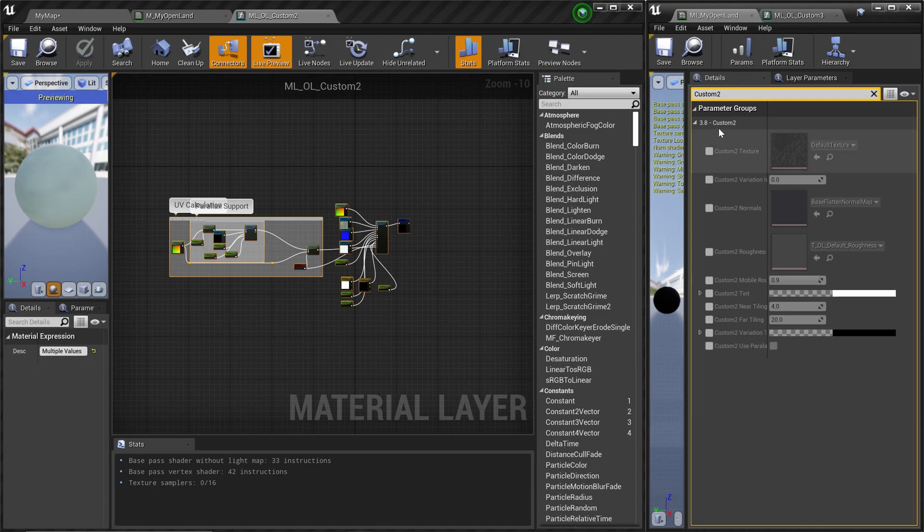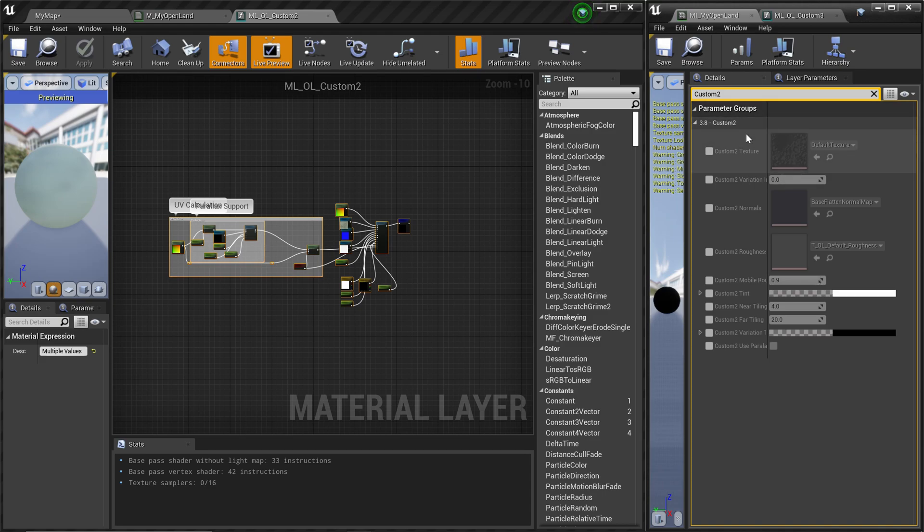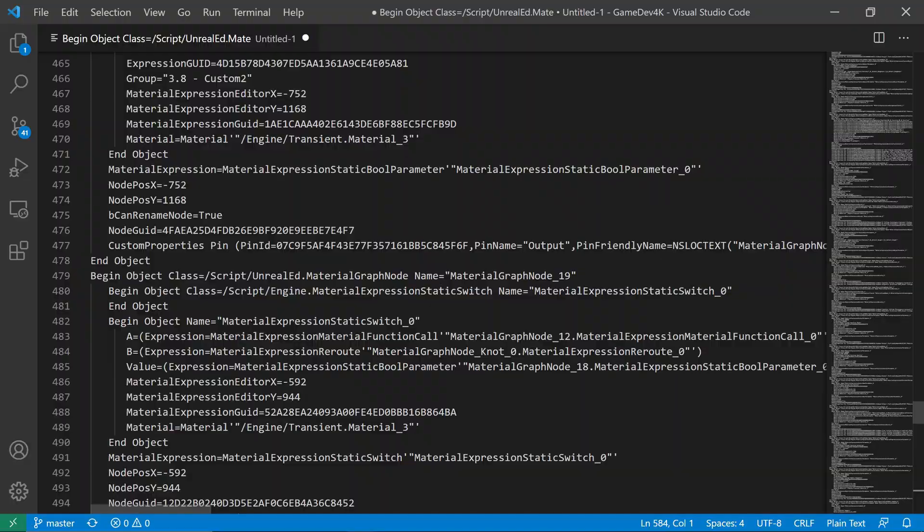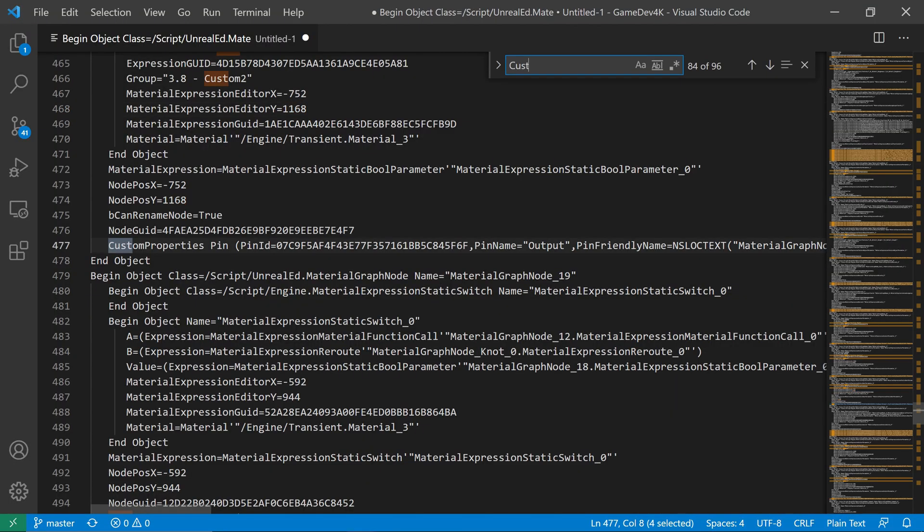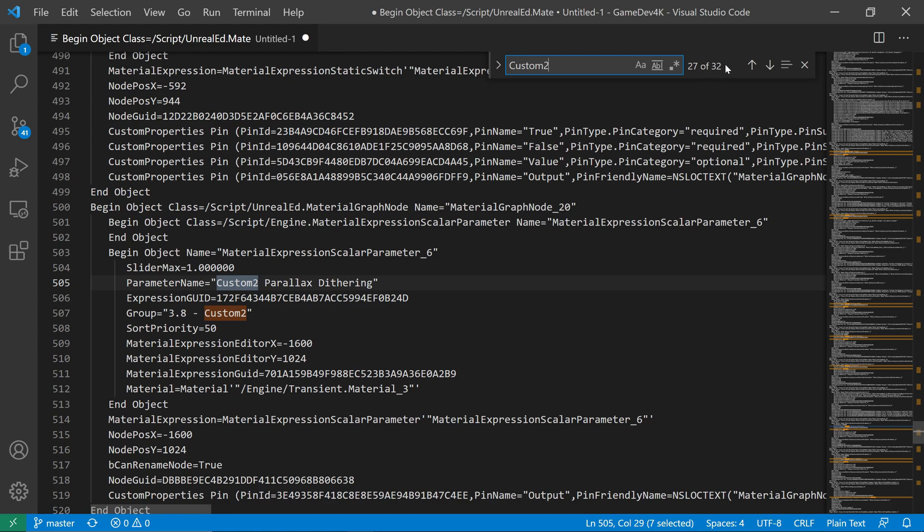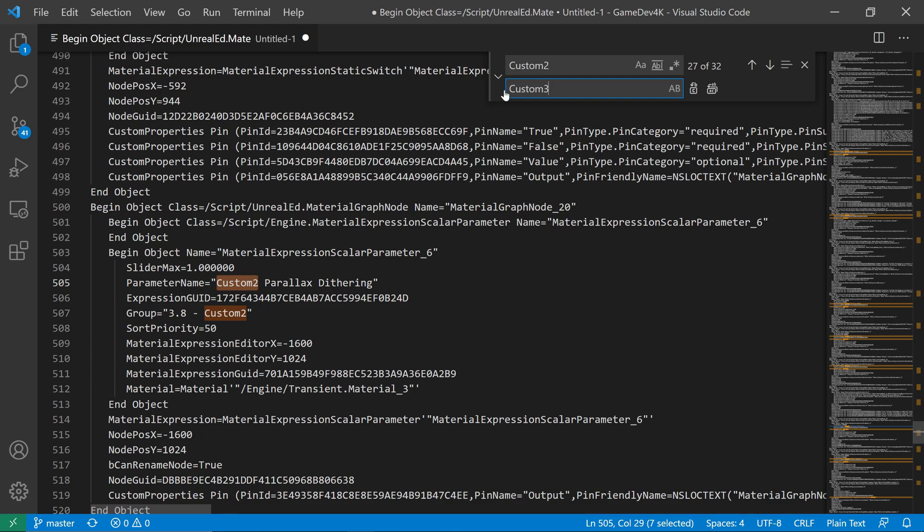Here's what we're trying to do. If you look at here, we have Custom 2. We are trying to create something called Custom 3. Basically we need to rename everything with Custom 2 into Custom 3 and Group 3.8 into 3.9. Let's do that. I'm going to search by typing Control-F. I'm going to type Custom 2, then I'm going to replace that with Custom 3 and hit this icon and it will replace everything.